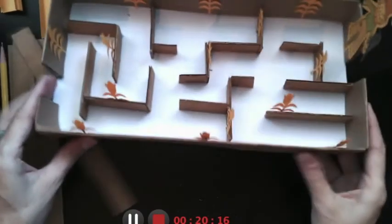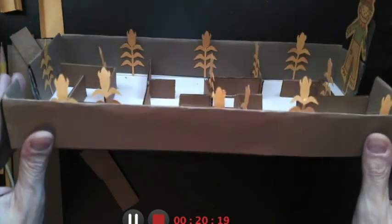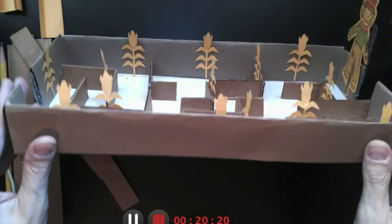So, now you can't see until I put this to the side. How cool it looks. Isn't that great? It's my maize maze. Anyways.